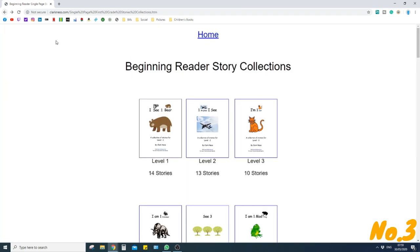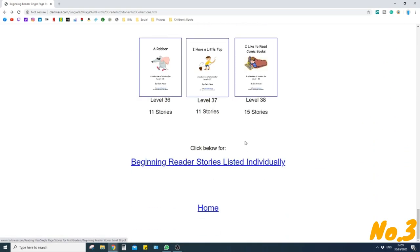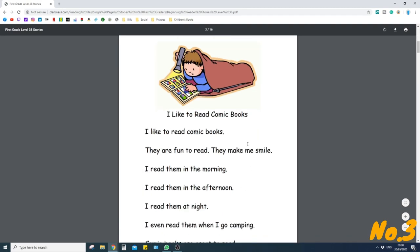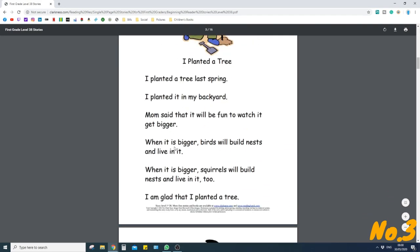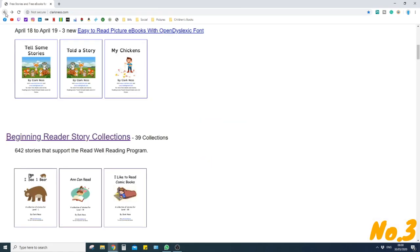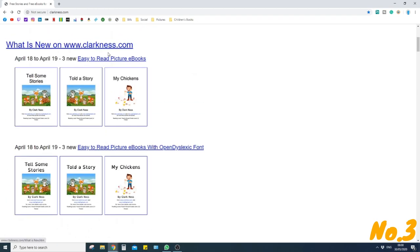If you're a slightly more advanced reader you might want to scroll down to the bottom, as it goes all the way down to 38. You click on number 38 with 15 stories attached to it, let it load up — it might take a little bit of time — and then you can see the increase in text and reading ability. The website itself has so much more to offer, with a focus on dyslexia and easy-to-read picture books as well.